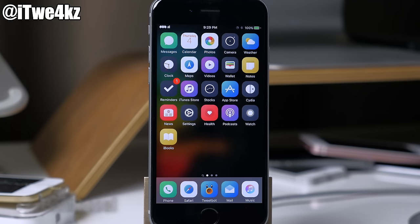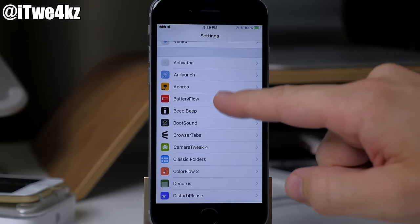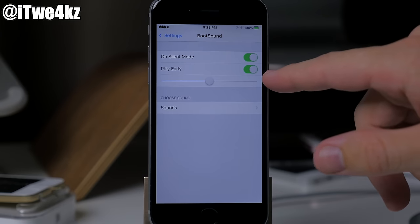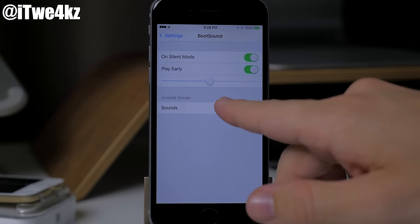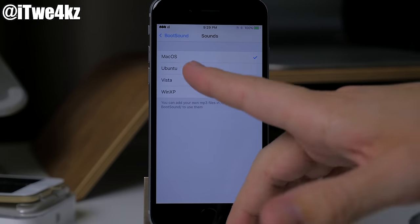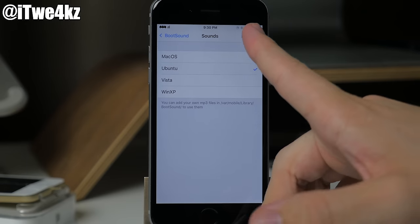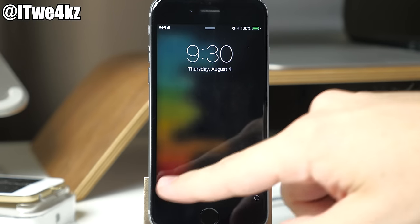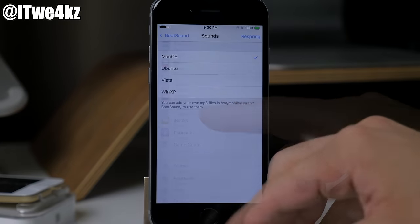Next we have a tweak called Boot Sound. Every time you boot your device it's going to give you a custom sound. In settings you can change it to play even on silent mode, have it play early, and adjust the slider for how early you want it to play. For the sound you have a few options: Mac OS, Ubuntu, Vista, or Windows XP. Let's use Ubuntu and respring to listen.